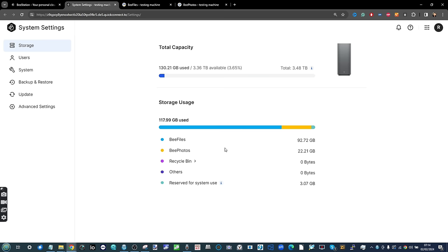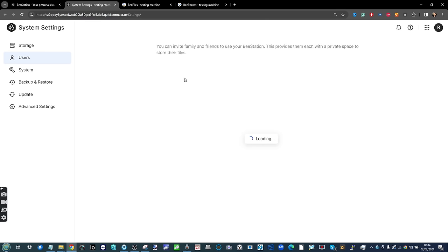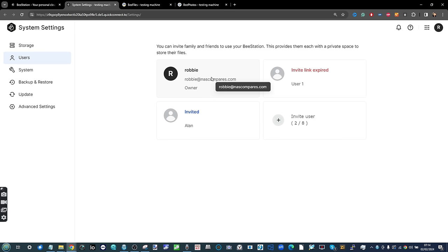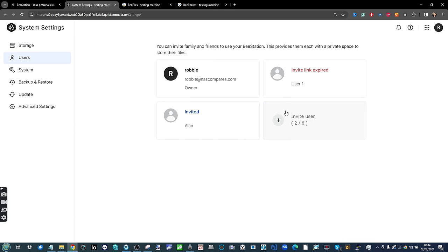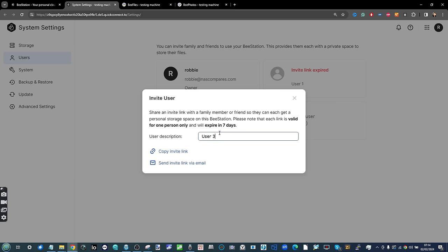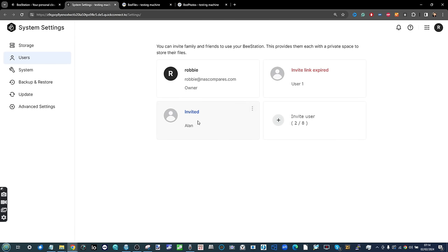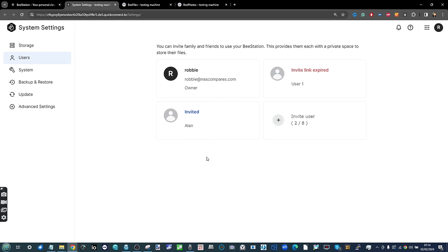As you can see, it defines just how much storage has been used by different things. On the user spectrum, we've got my original user. You can invite other users — up to eight individual users — and each of those users is going to need to create an account as well. You can send that invitation directly from the device or via email. Once a user is invited, there's a time frame and you can rescind that invitation or change some of those parameters.